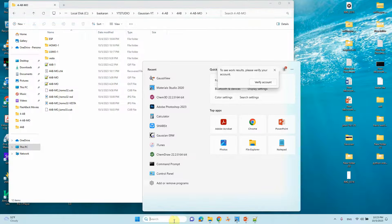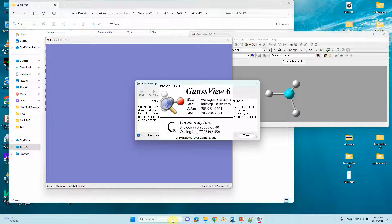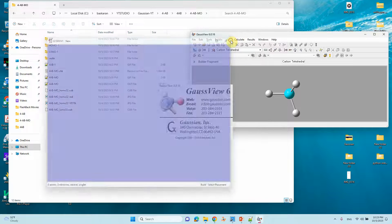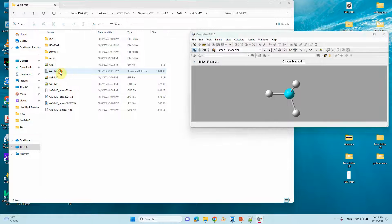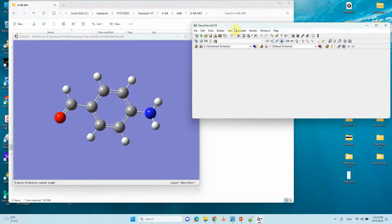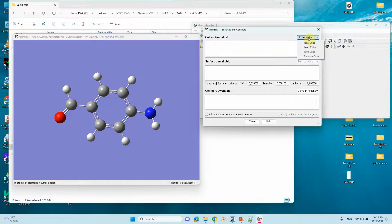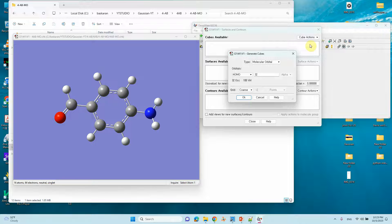Then you can open GaussView. I will tell you how to create HOMO-1, HOMO-2, LUMO+1, and LUMO+2 orbitals. First, drag your CHK file — this is the optimized structure for which we did the molecular orbital calculation. We have taken the CHK file for these calculations. Then go to Results, then Surface Contours, and click New Cube.